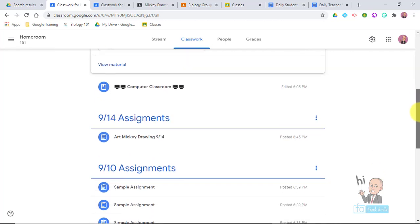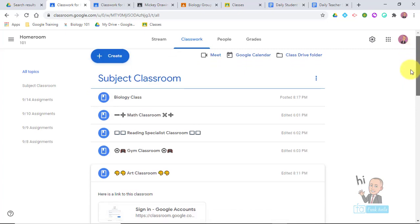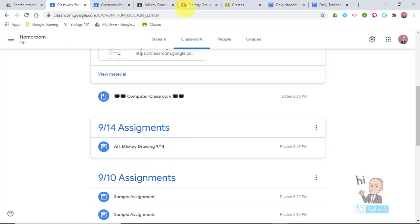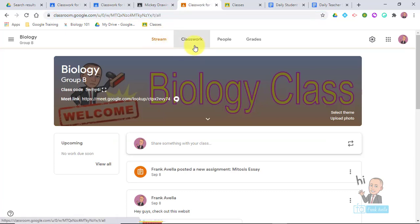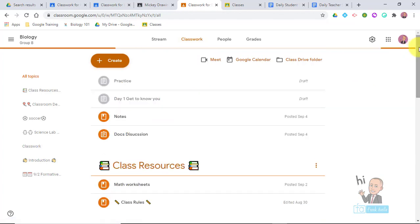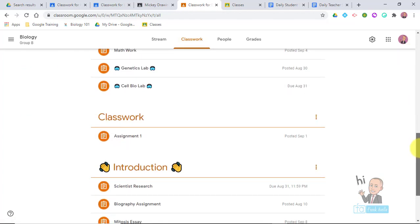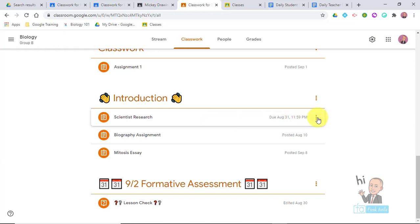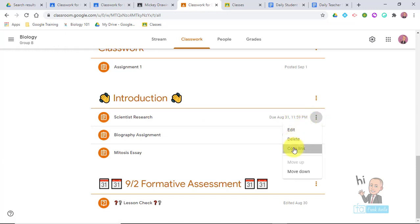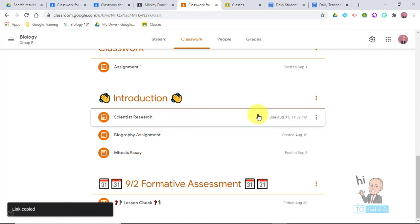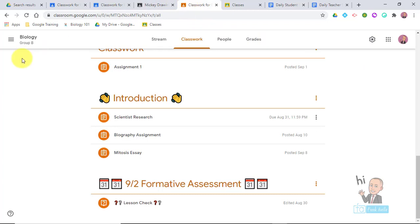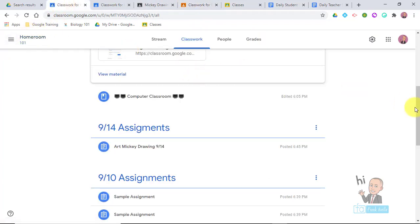As a reading specialist or biology teacher, you want to post your assignment into the homeroom and have it link back to your Google Classroom. We'll use bio as our example — go to Classwork in the bio class and pick an assignment, like 'Science Research.' To get its link, hit the three dots — the snowman menu — and select Copy Link. Now go back into the homeroom and paste that biology assignment link into a homeroom assignment.